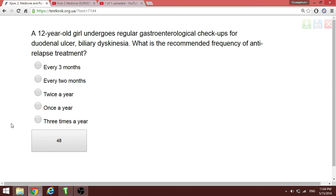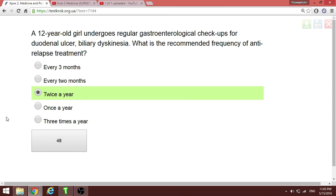A twelve-year-old girl undergoing regular gastroenterological follow-up for duodenal ulcer and biliary dyskinesia. The recommended frequency of anti-relapse treatment is twice a year — every six months.